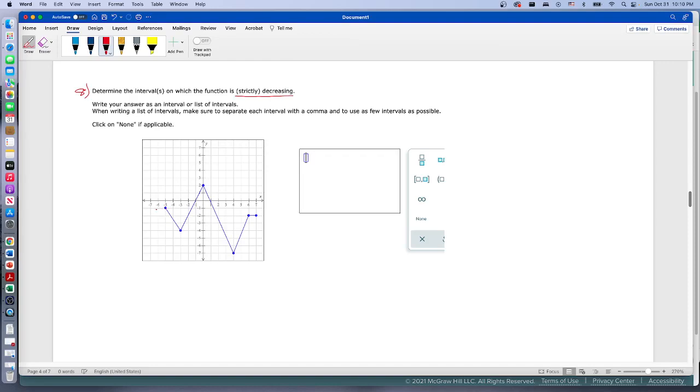The function decreases from negative five until it gets to negative three. At negative five, since that's where it starts to be decreasing, you have to have something before to compare it to. There's nothing before negative five, so we're going to put parentheses there. So start building it - it's going to be negative five to negative three. That interval is strictly decreasing.